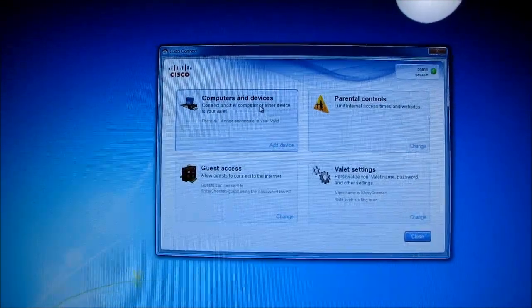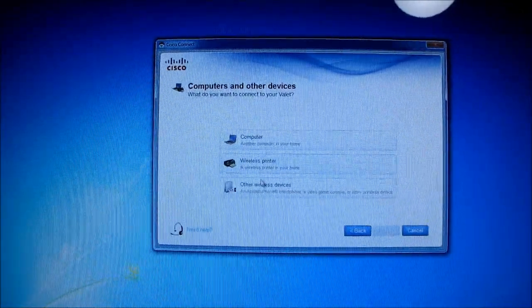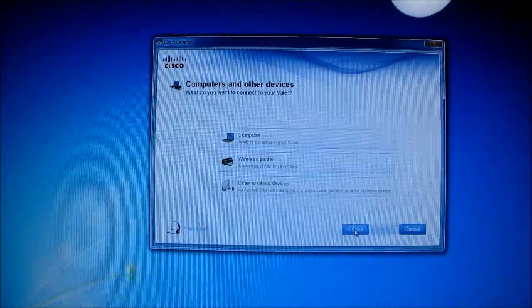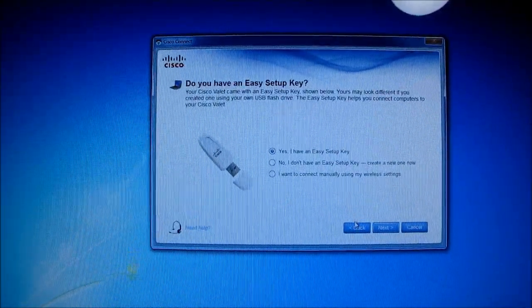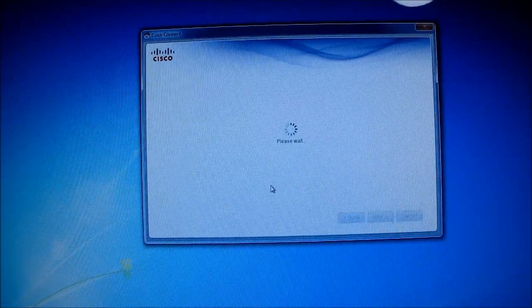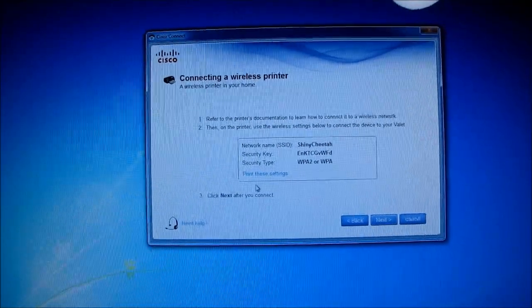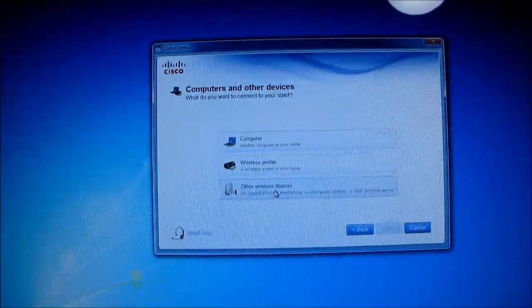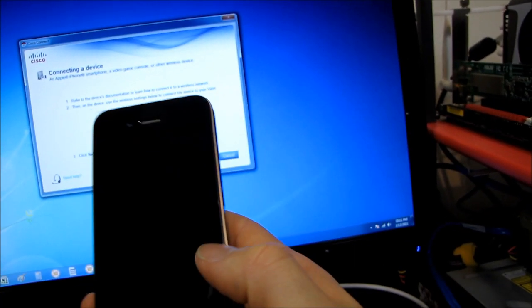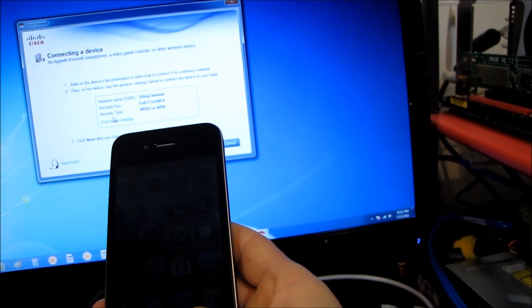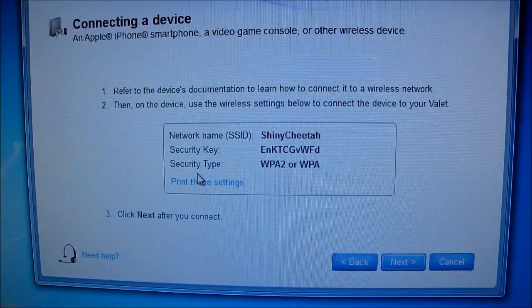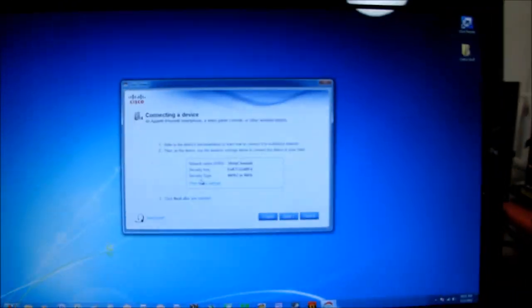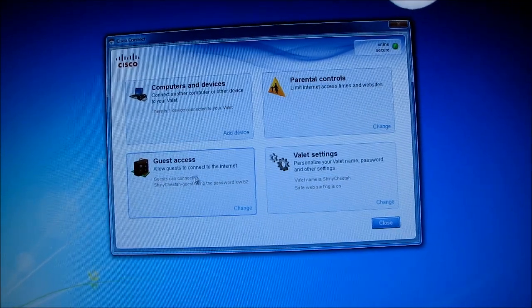So connect another computer or another device to your valet so you can add devices. Say for example another computer in your house. So basically this is just a wizard to walk you through walking down there and connecting the easy setup key. Here we've got wireless printer. These are just little wizards. Apple iPhone smartphone. What if I were to do that? I have an Apple iPhone smartphone here right in front of me. So here's the security key and the security type that it gives me and I can print these settings and then I can connect my smartphone. I'm not going to bother doing that. I know that'll work. What else do we got?